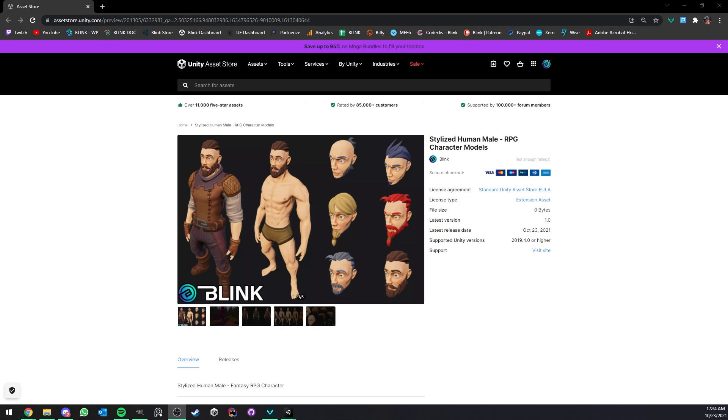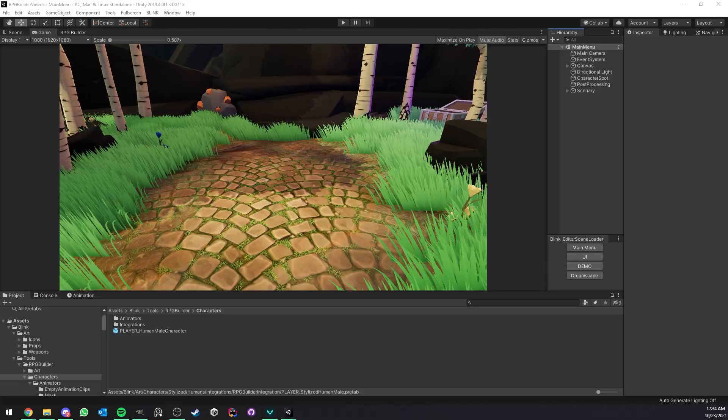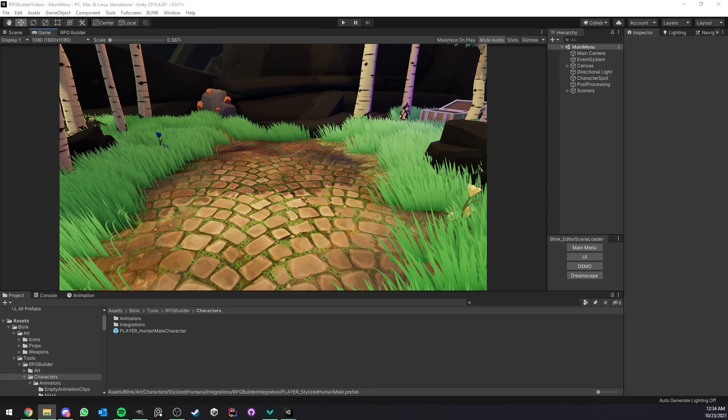Hello everyone. So I just released a new stylized humans character pack that everyone was waiting for and I'm going to show you how to use them in your RPG Builder project.